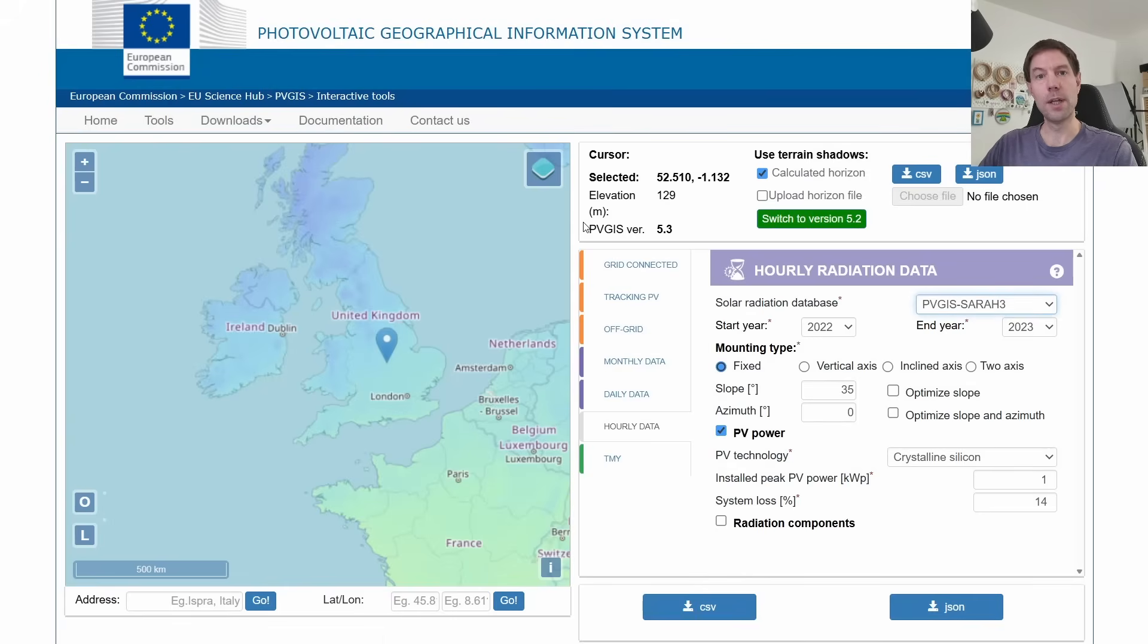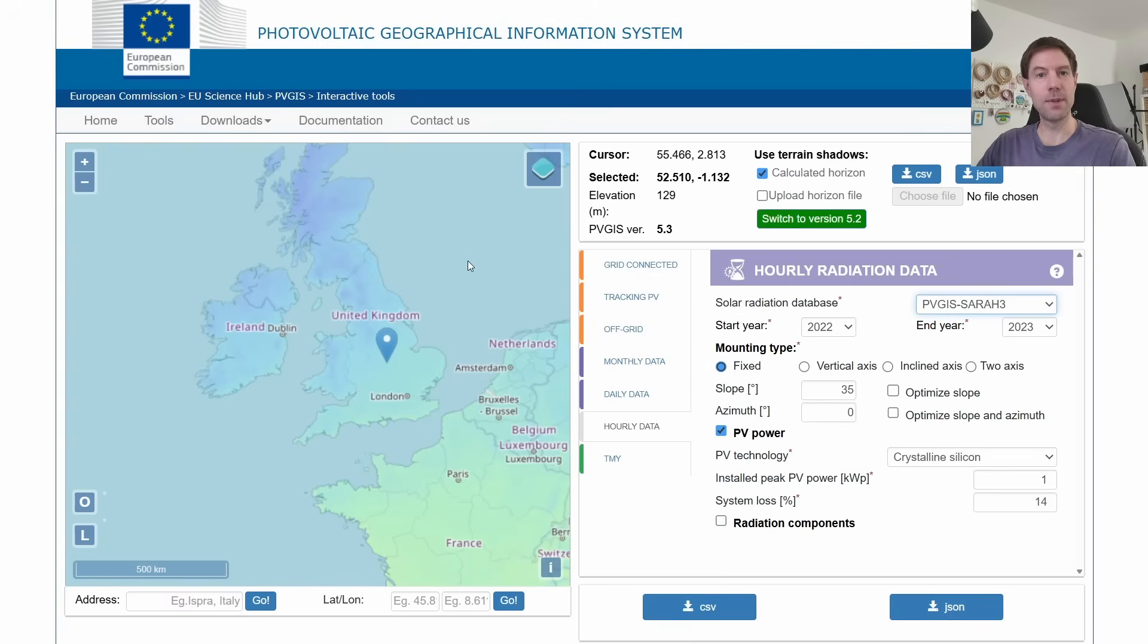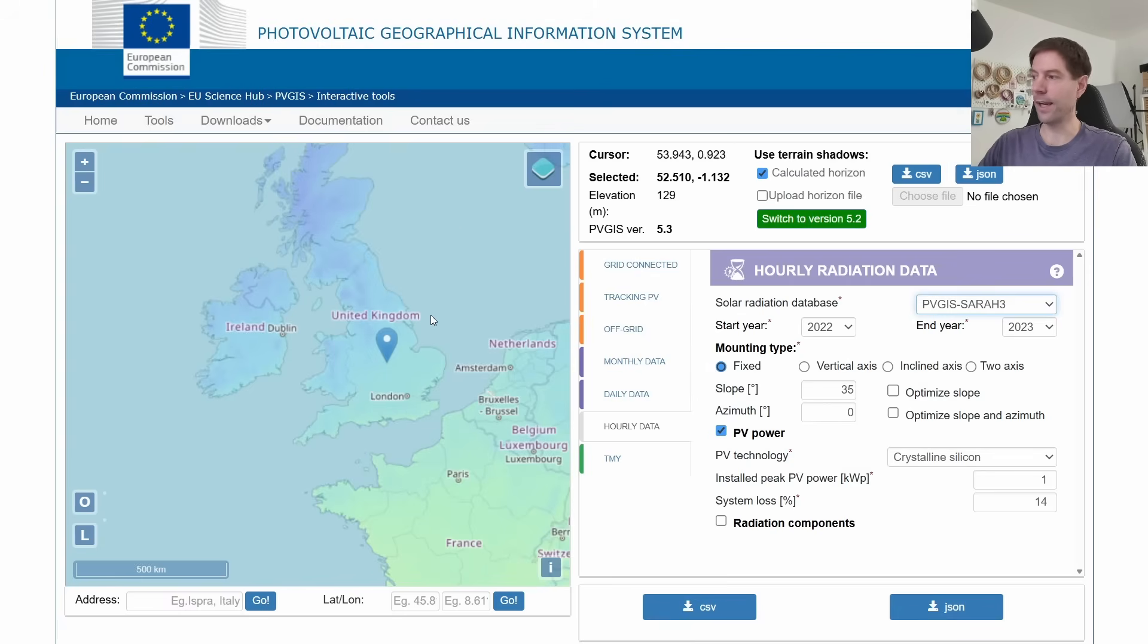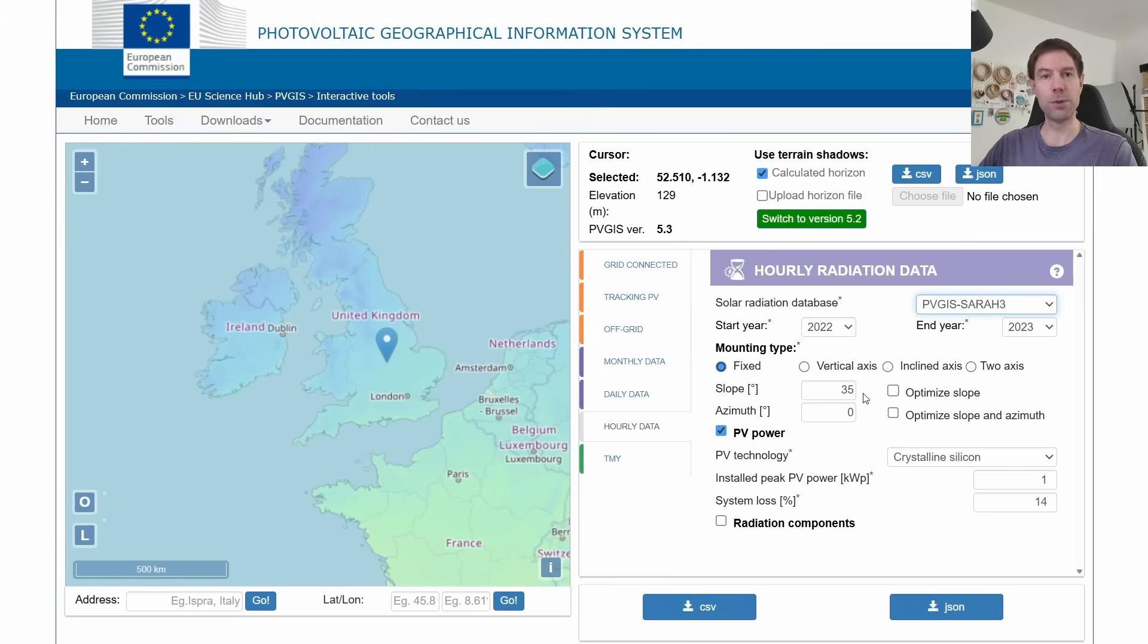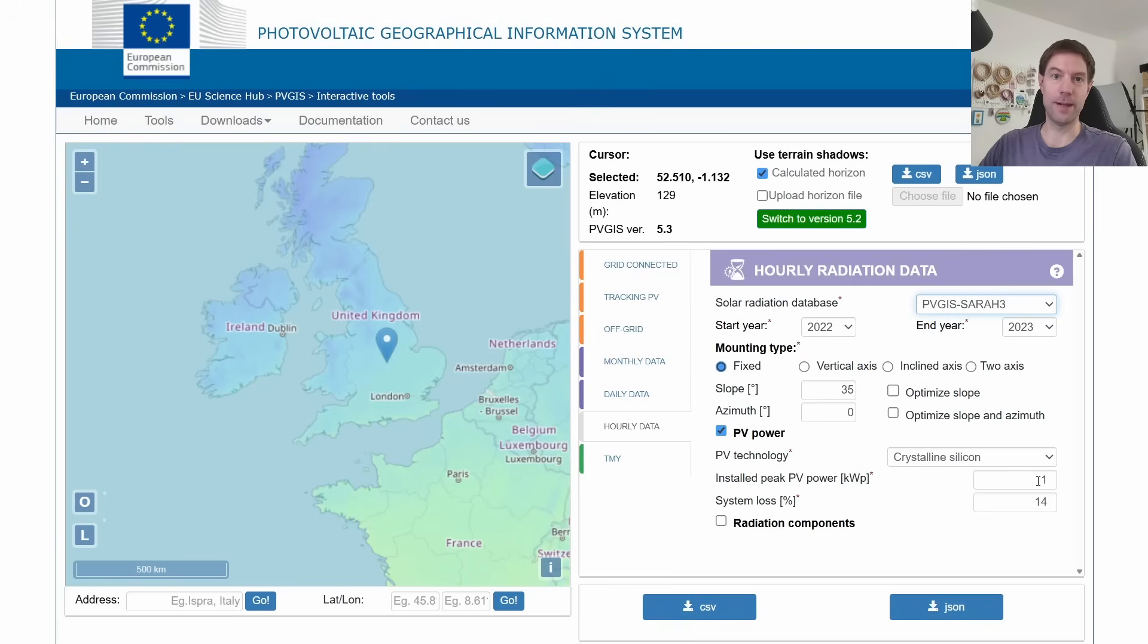which you can use to see what your expected generation would be for a given array, and I just picked a random location somewhere in the middle of the UK here, and I fixed the slope at 35 degrees and the azimuth at zero, so that's a south-facing roof, and I chose one kilowatt peak, and the reason for that will become clear shortly.